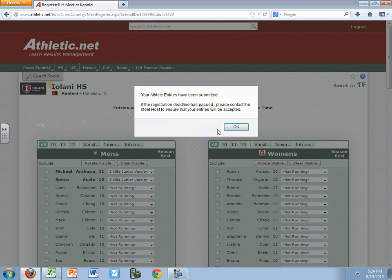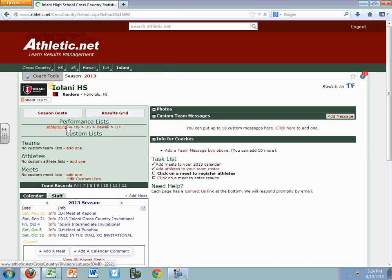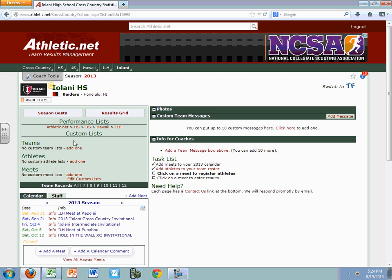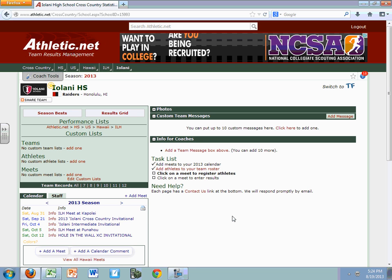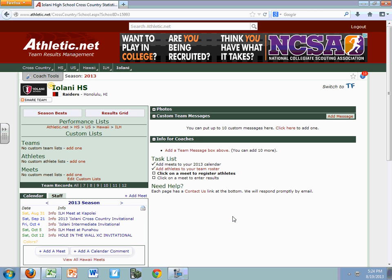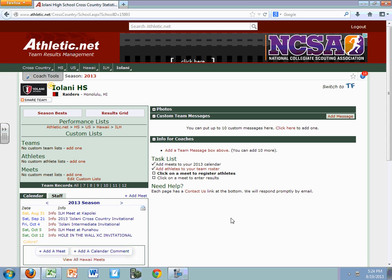We'll click that and it'll say it's been submitted. I hope that helps to get you started. If you have any questions, please email me, and I will update with another video later on when we get closer to the other meets.